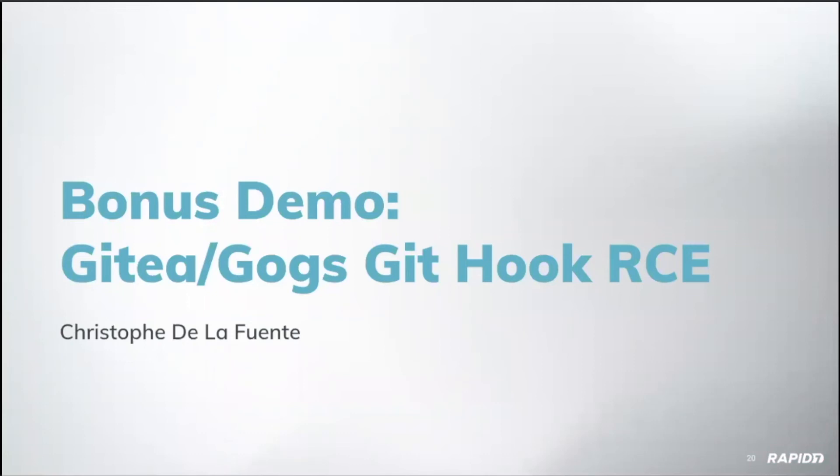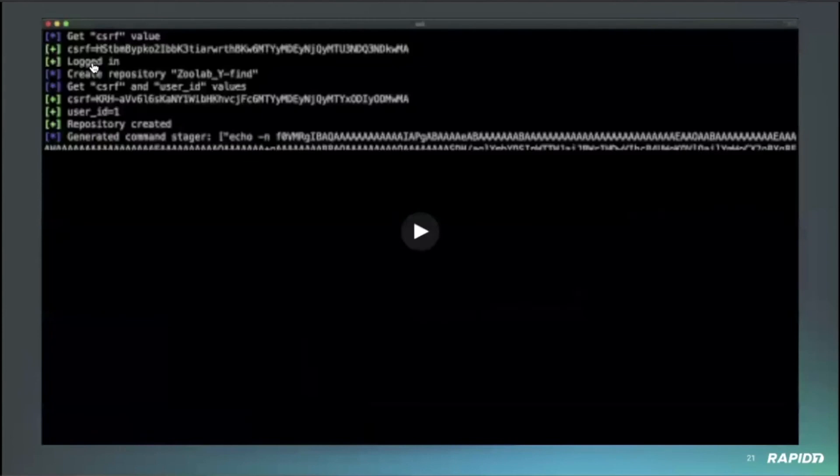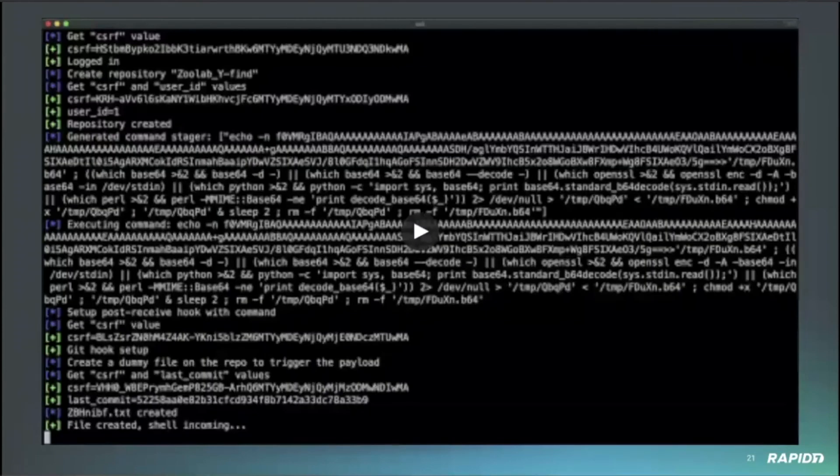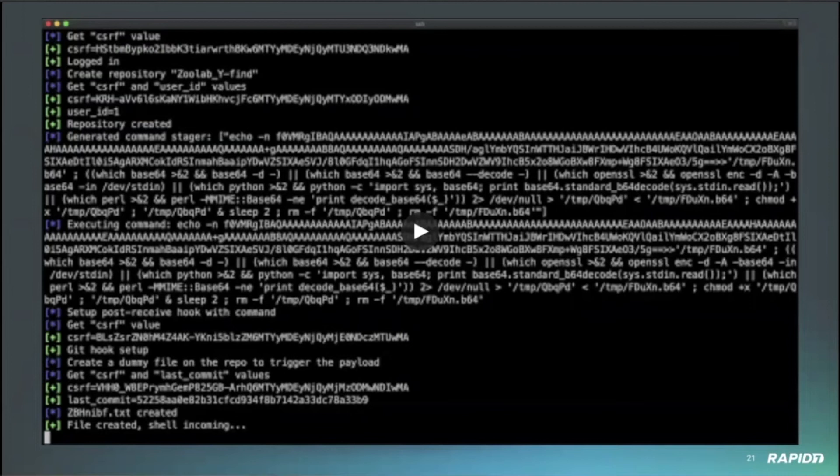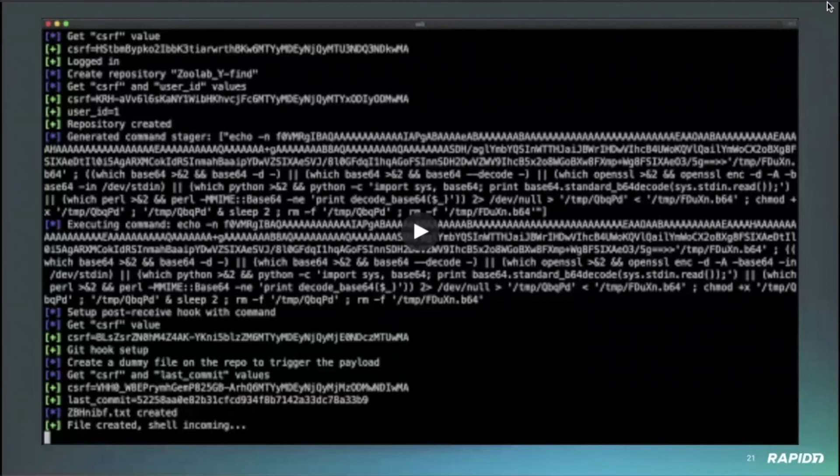All right. And I believe this is our last demo by Christoph, who is going to demo the Gitea and GOGS GitHub RCE module that he wrote. Yes. Thank you. So the Gitea and GOGS are self-hosted Git services. Basically Gitea, Git T, sorry, is a fork of GOGS. So both products are vulnerable to the same issue. As we will see, the workflow is exactly the same.